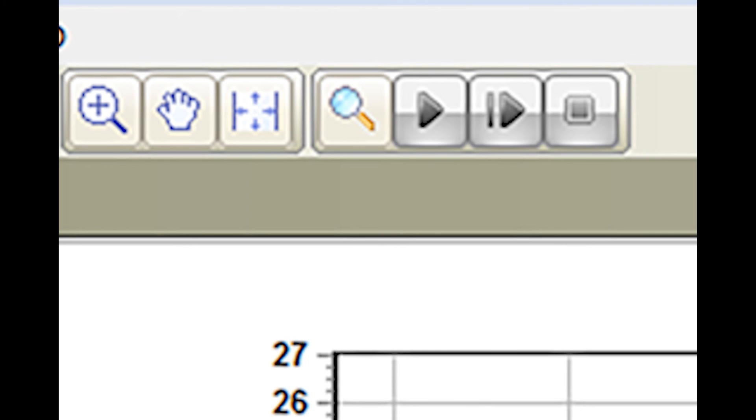The button with a hand on it is a scroll feature which allows the user to seamlessly navigate and move around to see different areas throughout the graph. The next button restores the user's current view back to full size.